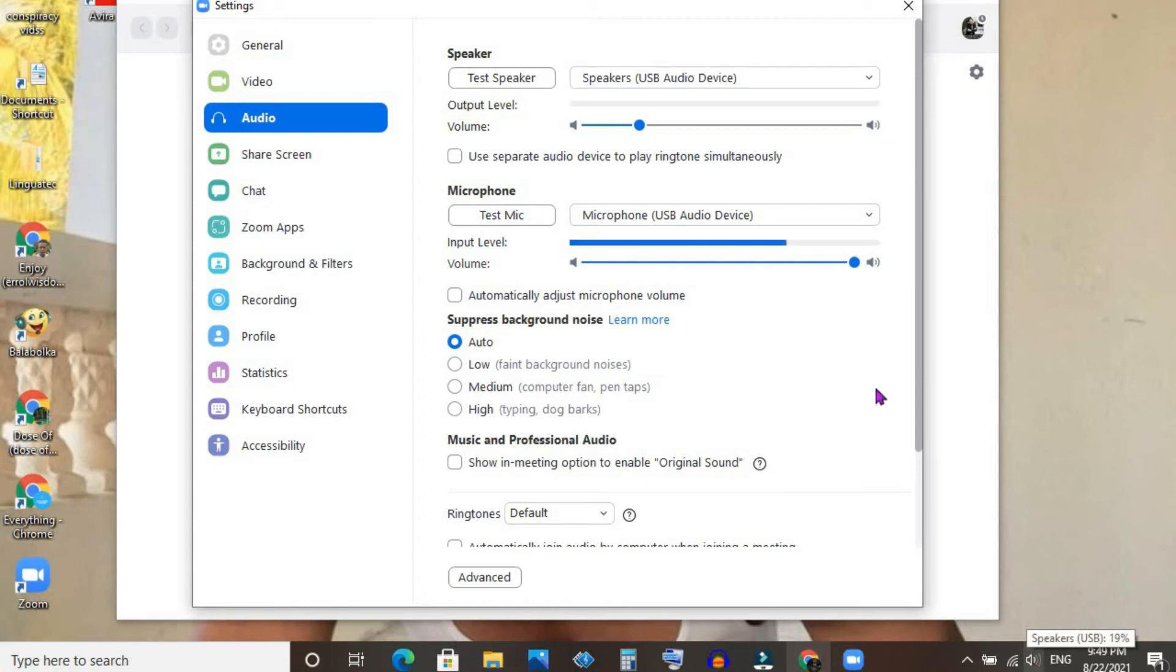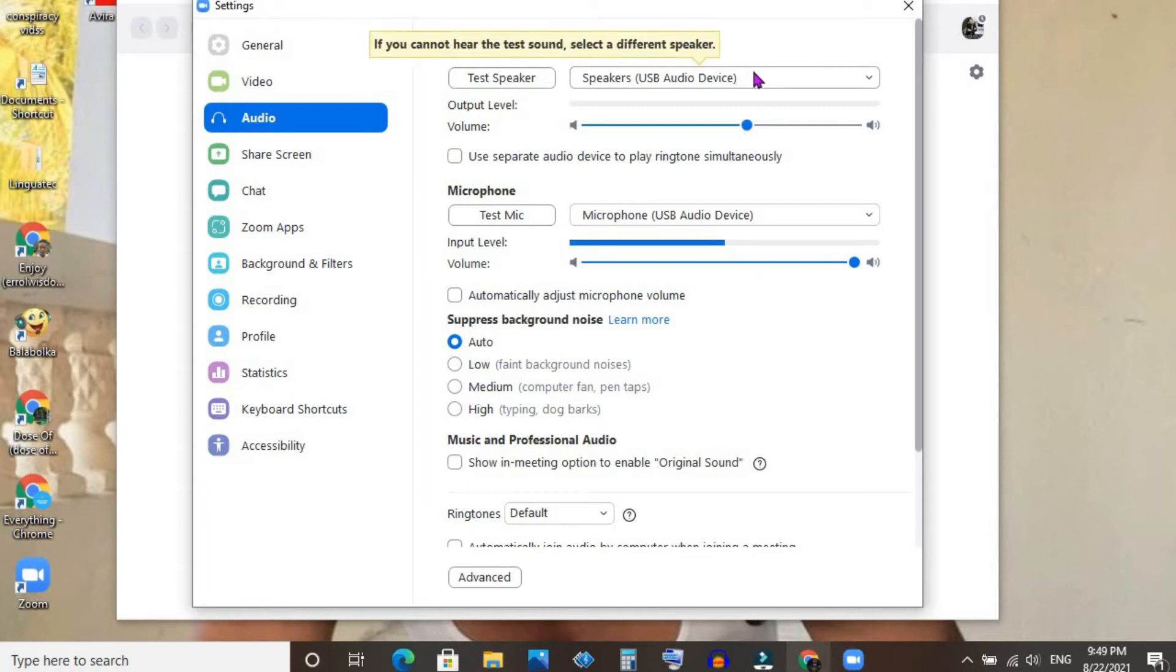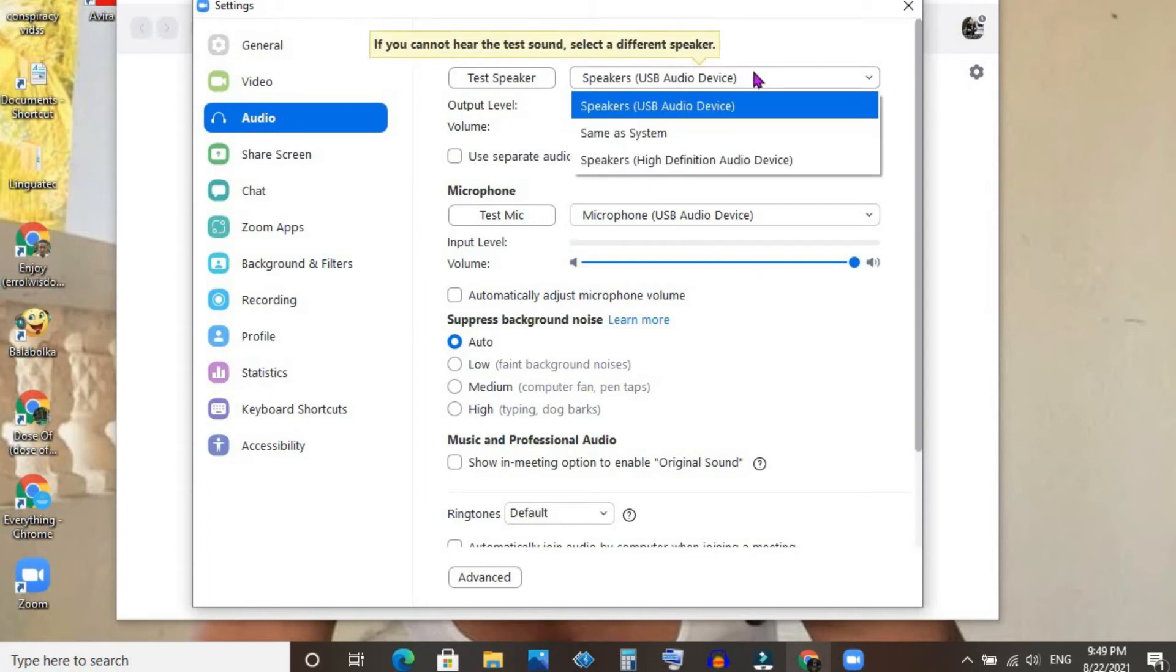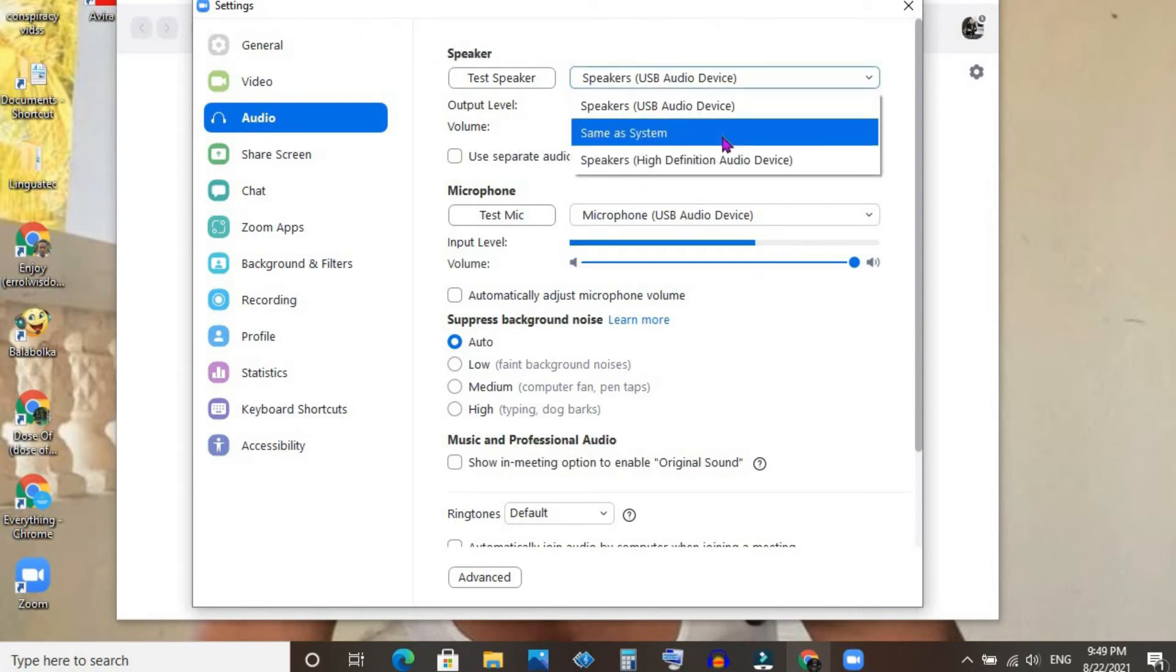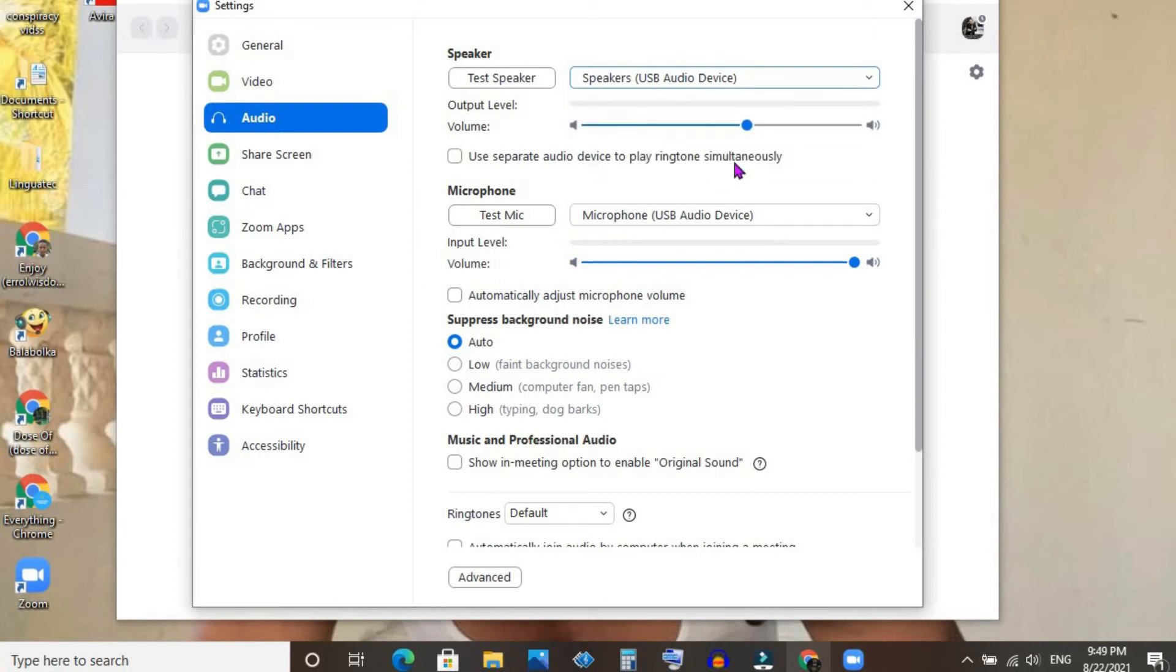Now to change that so you can turn up or down the volume of the Zoom meeting without affecting your computer, you'll simply select right here and select 'Speakers High Definition Audio Device.'